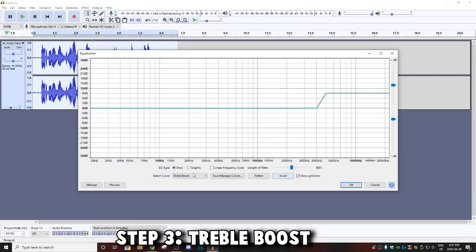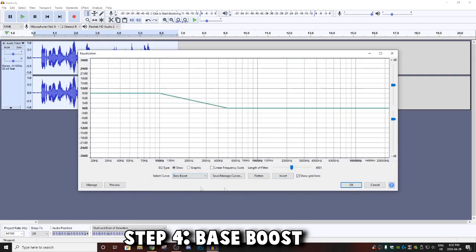Go back into Effect, go to Equalization again, and instead of Treble Boost this time you want to go to Bass Boost and copy these exact settings.